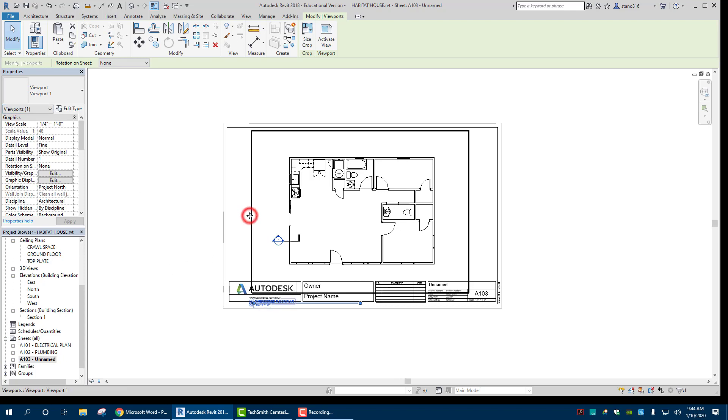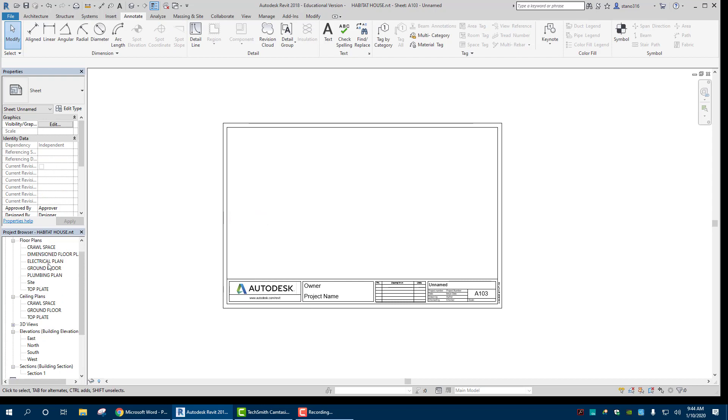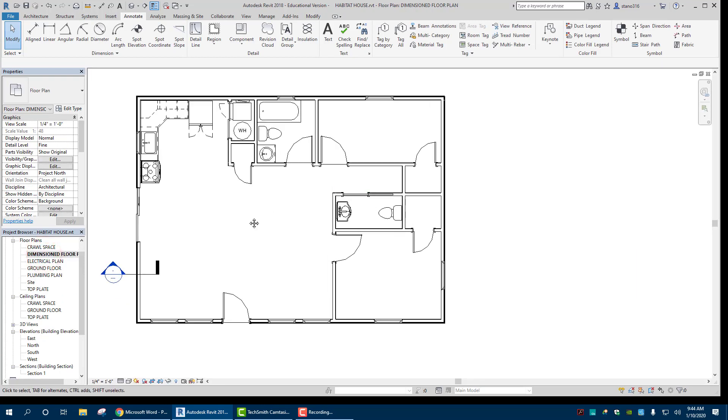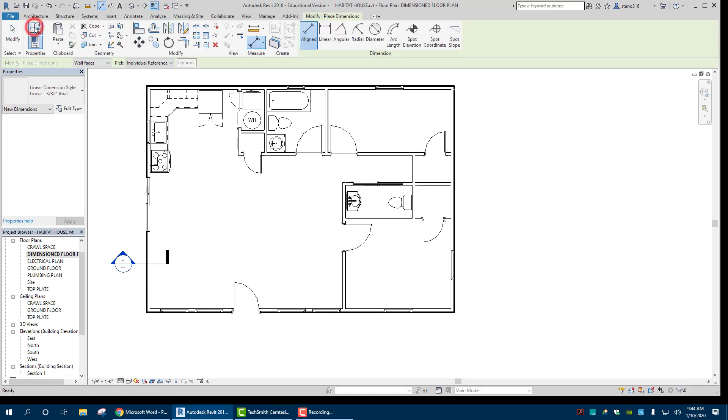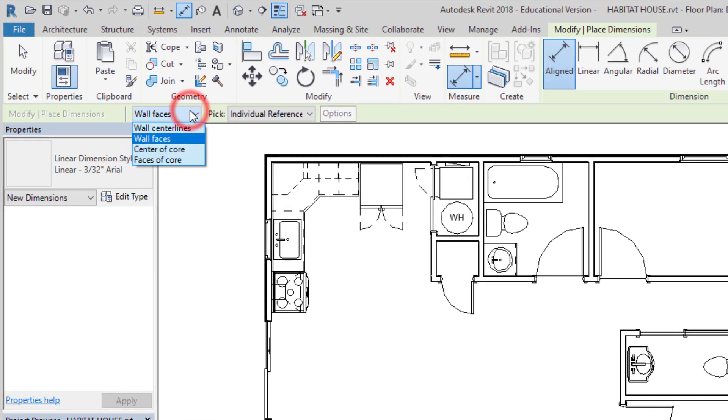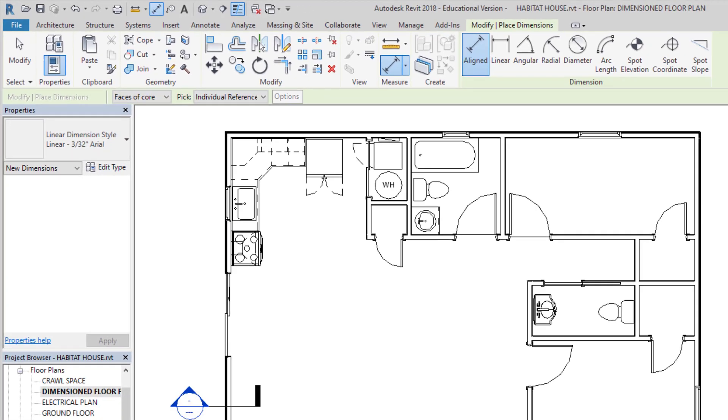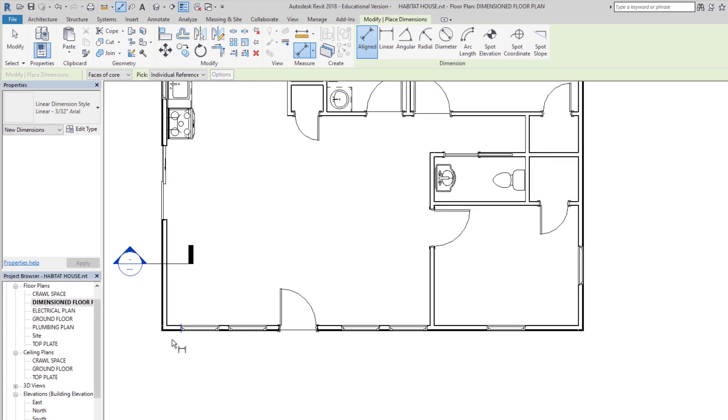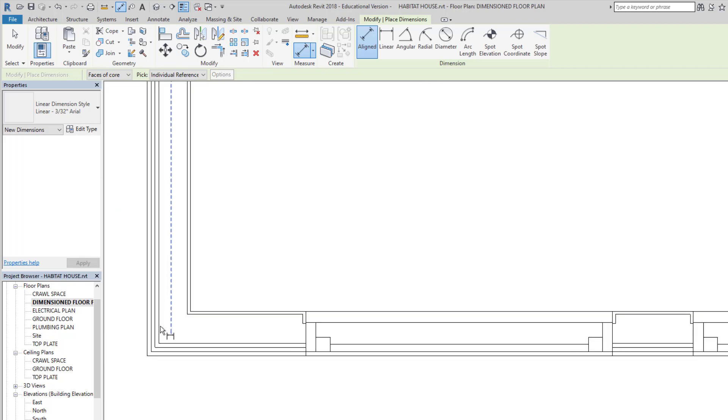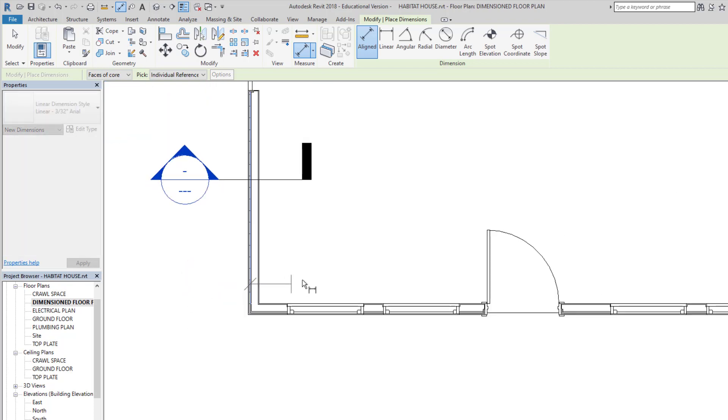All right. Let's just delete this off. And now let's get to some dimensioning. Dimension floor plan. All right. We're going to go to align dimensions. Let's go to faces of the core. And initially, so when we zoom in. Okay. So you notice that depending on where we are, we may not get it. So we have to come up a little bit and that's the face of the core.